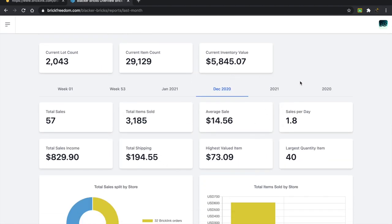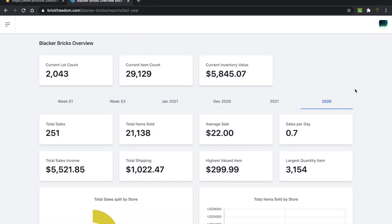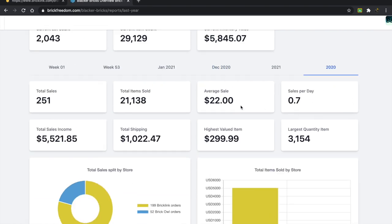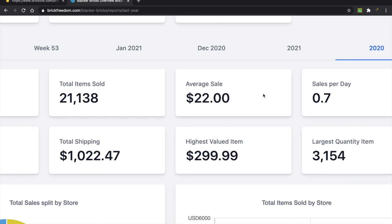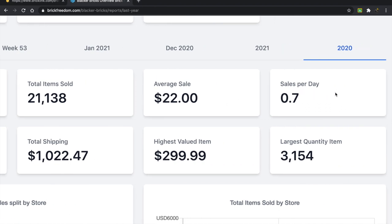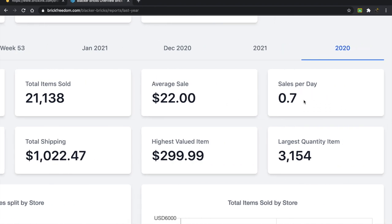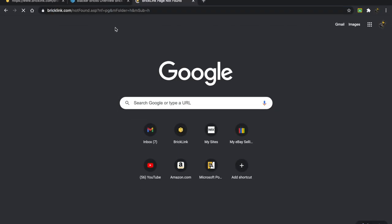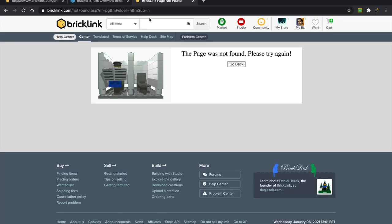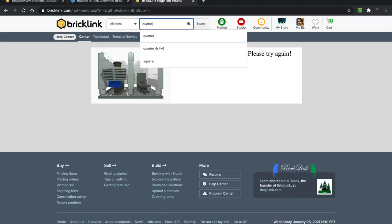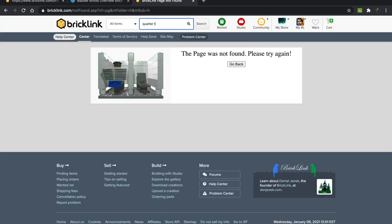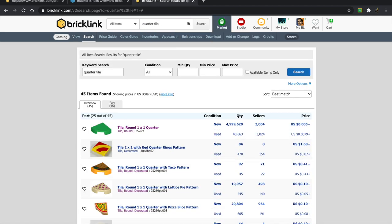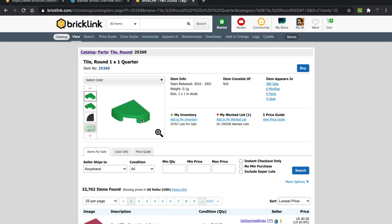I guess we can also take a quick look at 2020 as a whole. The average sale came out to about $22. Sales per day, about 0.7. Largest quantity item, 3,154. I sold the coral quarter round tiles. I remember I got these at the pick-a-brick wall. I did make some money on them because there were so many, but I feel like it wasn't really worth what I sold it for.